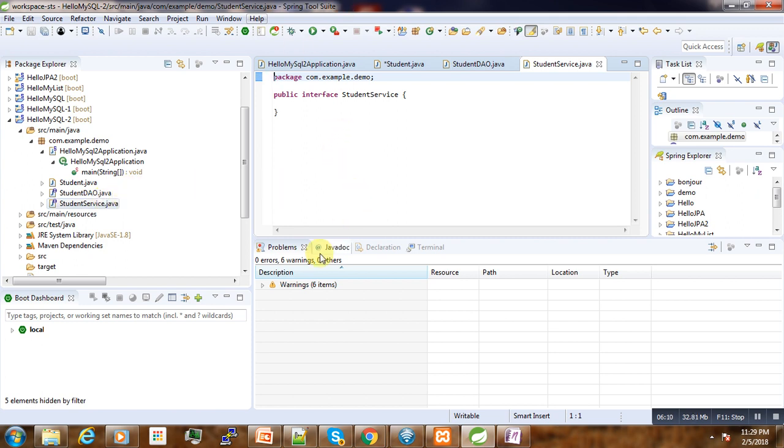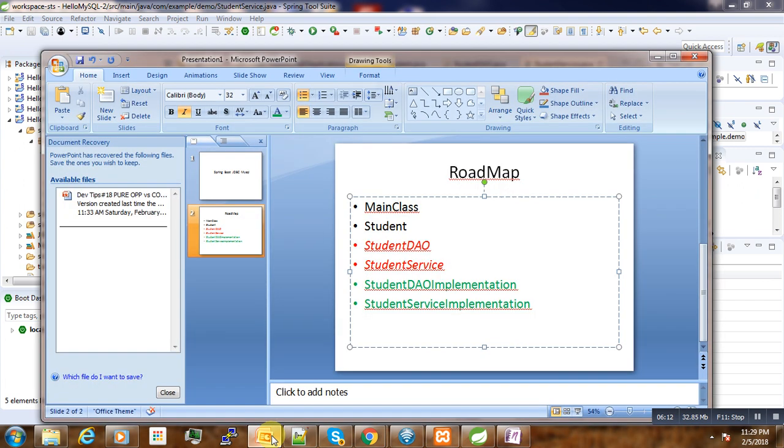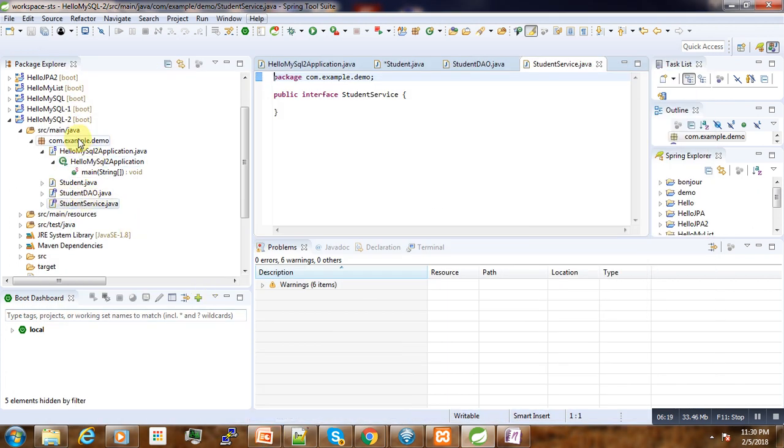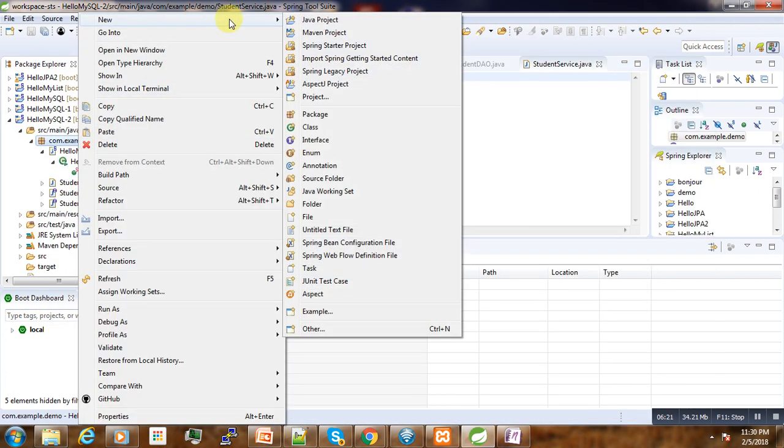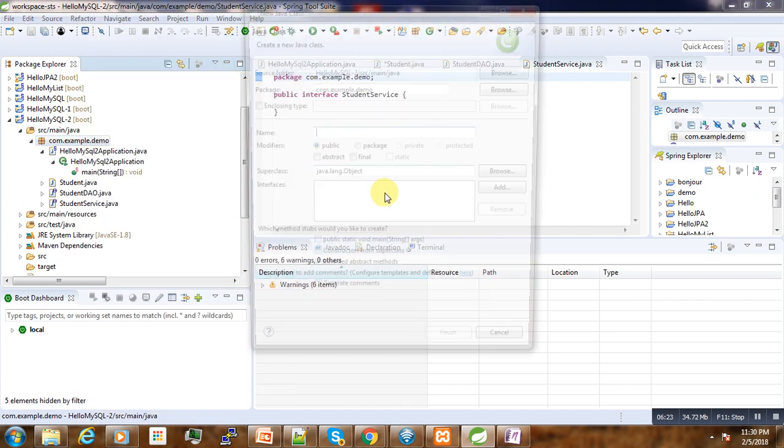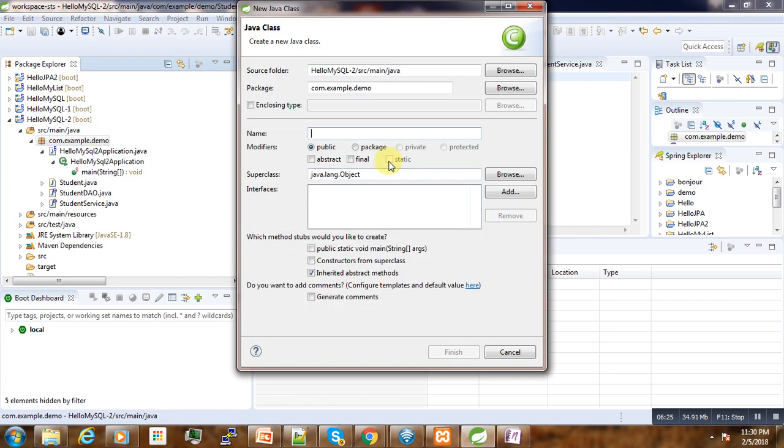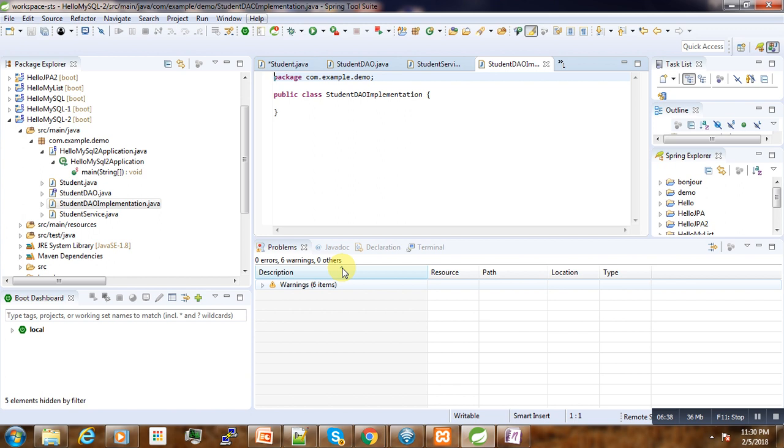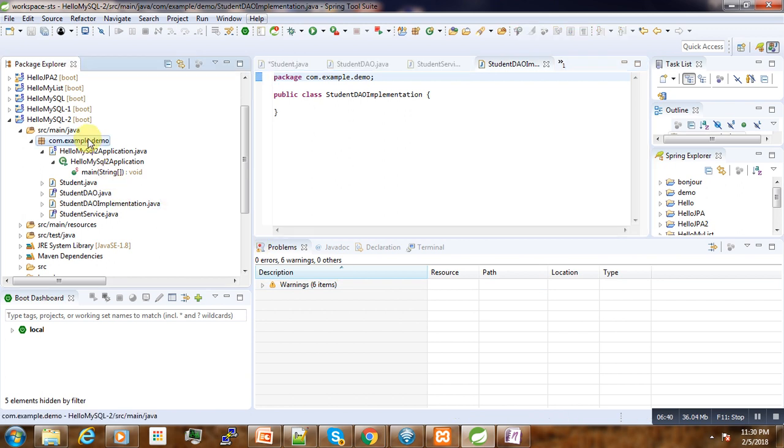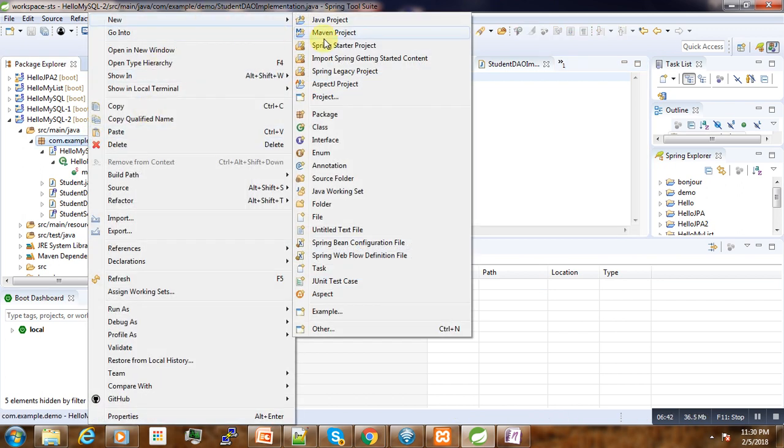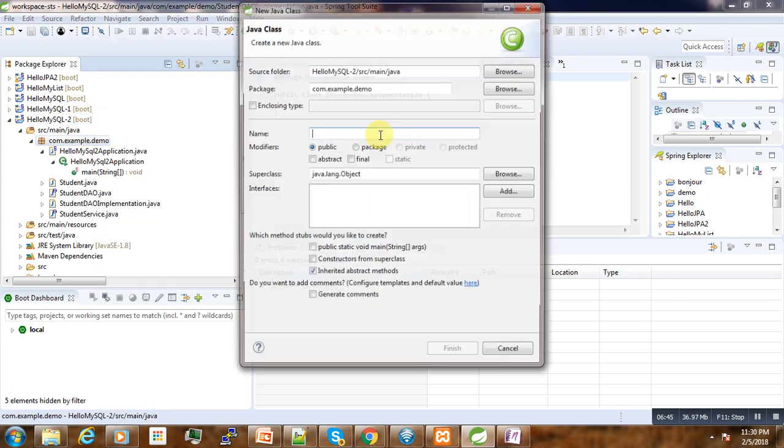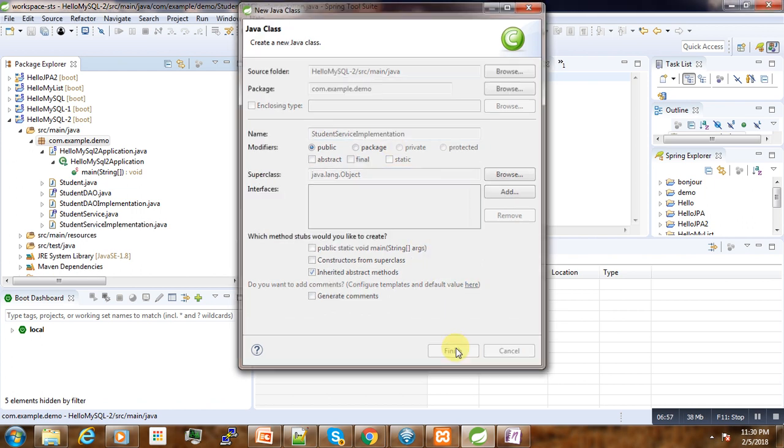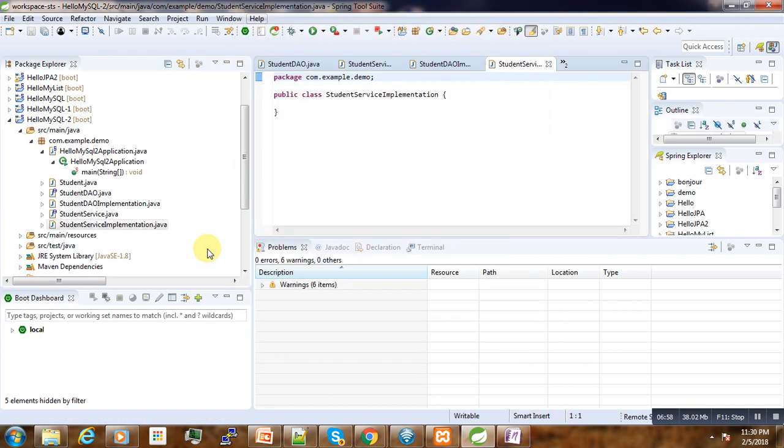Then here we go, now we need last, we need another class called DAO implementation, and the last is the class student service implementation. So all our classes that we need are ready.